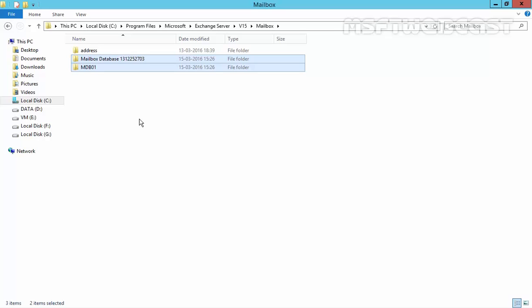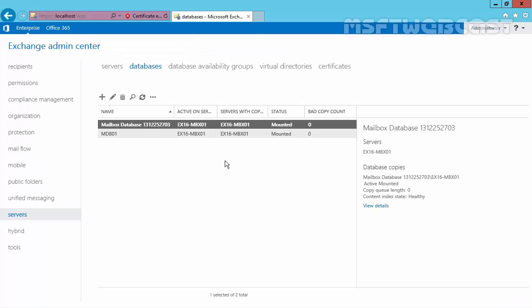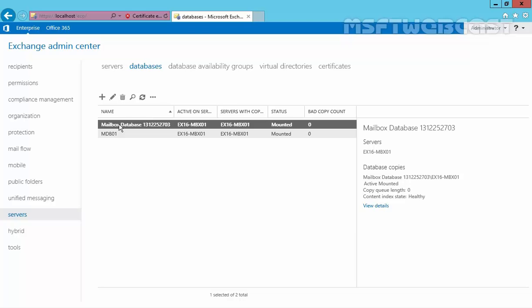Let's come back to our Exchange Admin Center and as you can see our mailbox database name is mailbox database with random numbers. So, before I move the database, I am first going to rename it. The uniquely generated name of this mailbox database is not desirable, so I will rename it to mdb02.